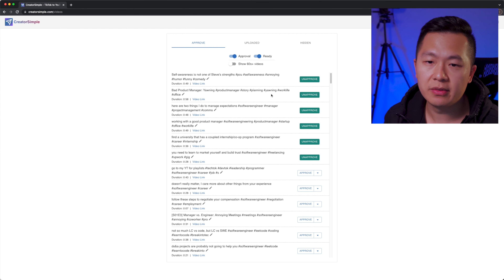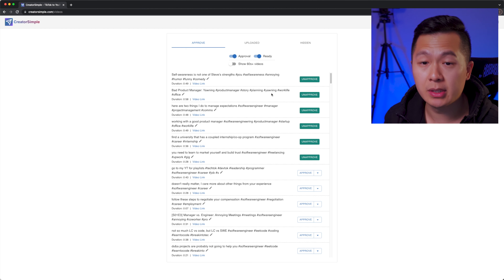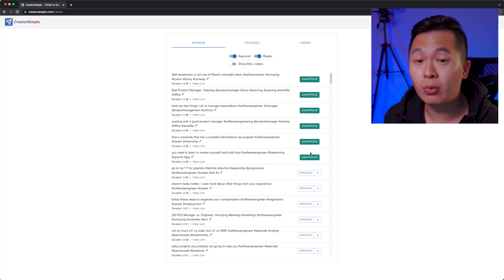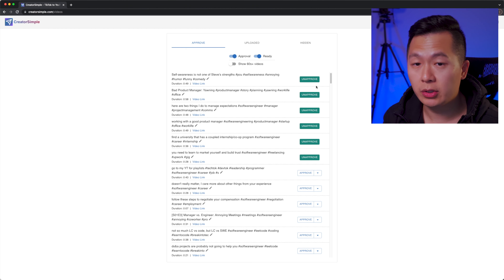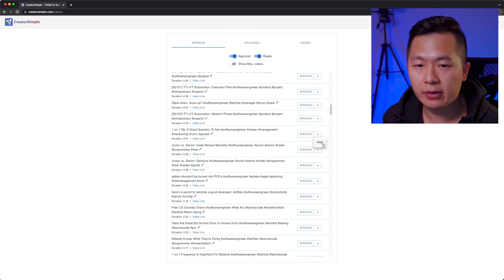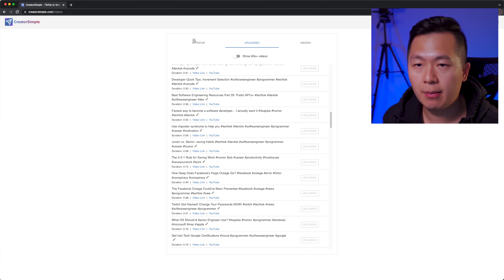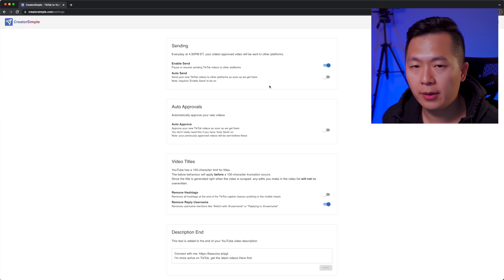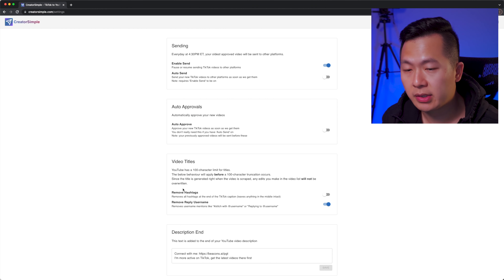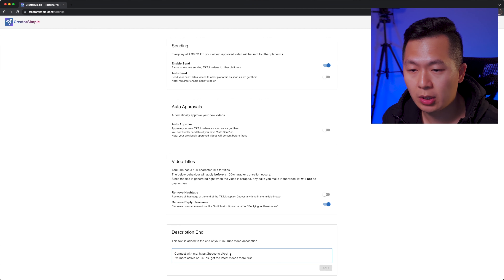Over here you can see a list of videos scraped from my TikTok account that haven't been processed yet. The six approved videos are ready to go out — every day one video will go out to YouTube in chronological order. You can also hide videos you don't care about, and there's a tab for ones already uploaded. In the settings page you can configure publishing to YouTube and future platforms, auto-approvals, video title handling after scraping, and what to add to your YouTube description. It's a very simple app that does one thing really well: takes your TikTok videos and publishes them to YouTube.